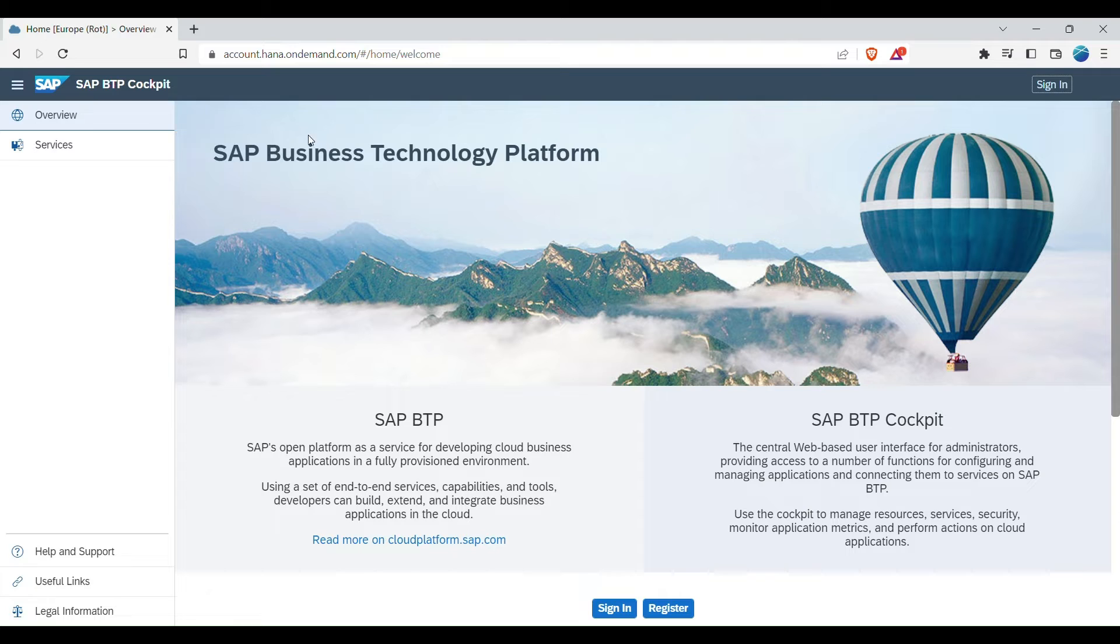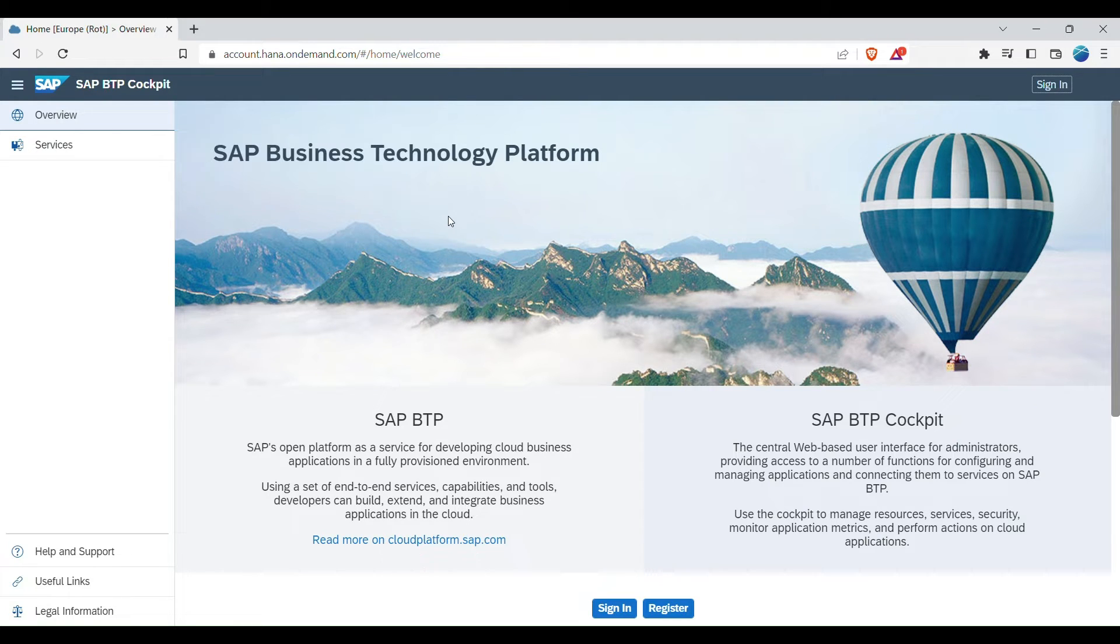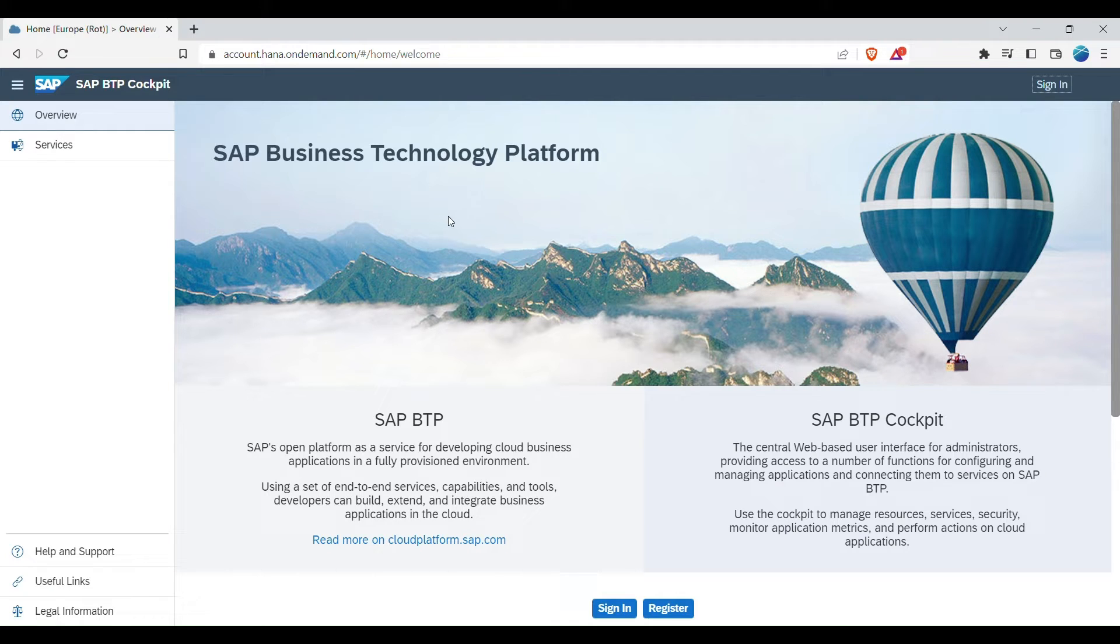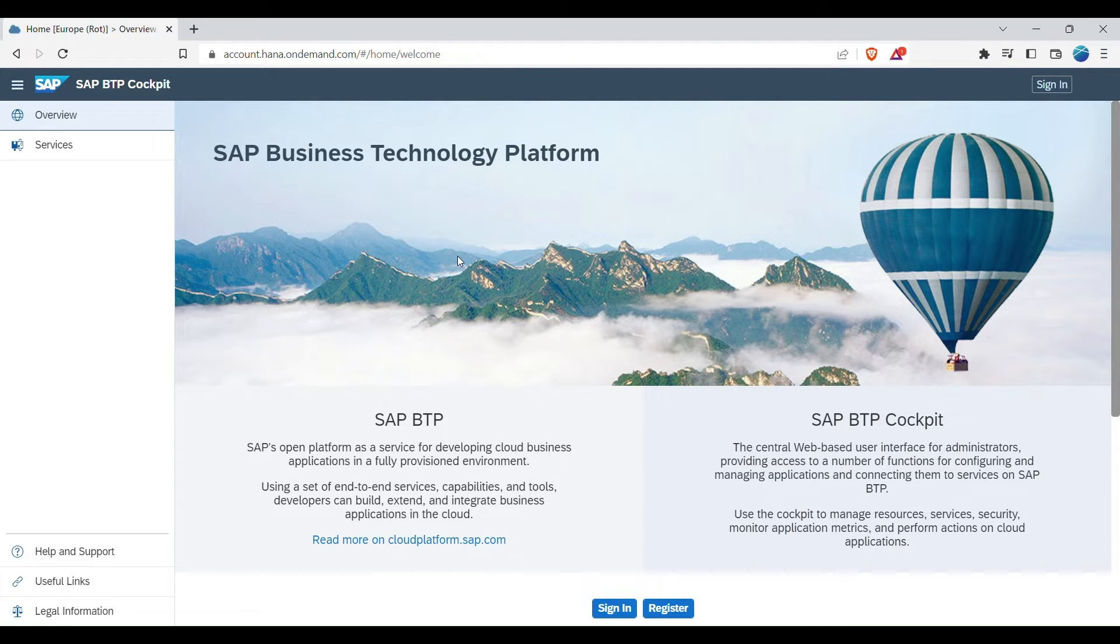So today we will be covering up on how to use the integration suite in business technology platform. So we will log into the SAP BTP cockpit, log in and also register the integration suite and the configuration for it, how to open it and everything.